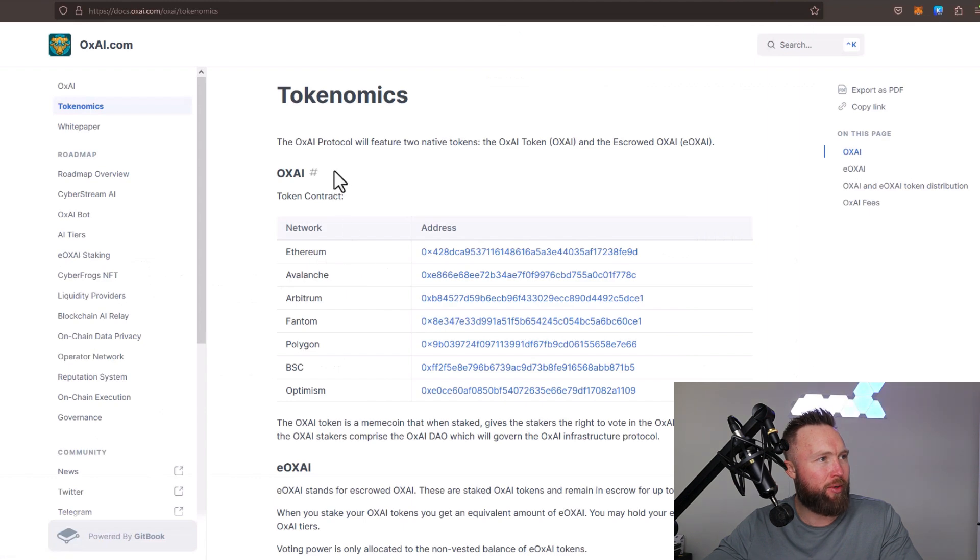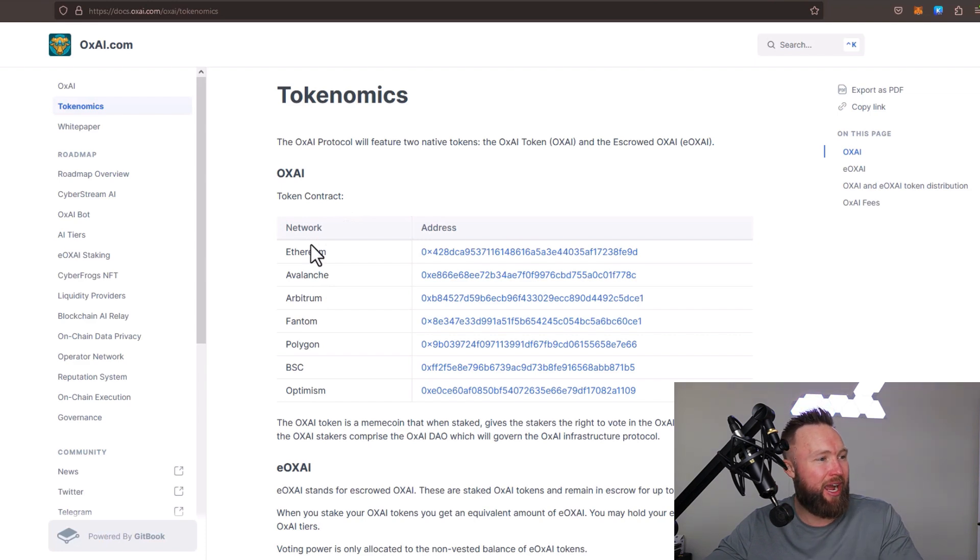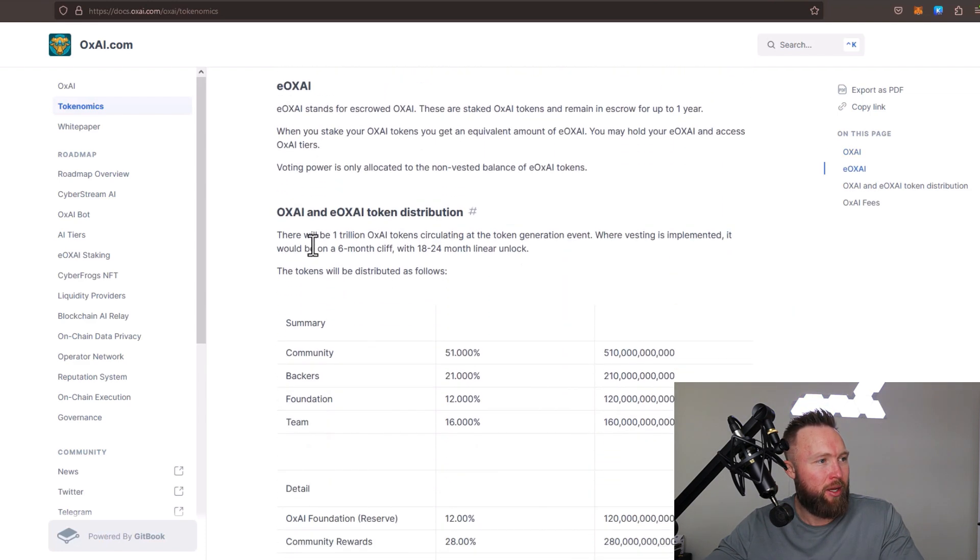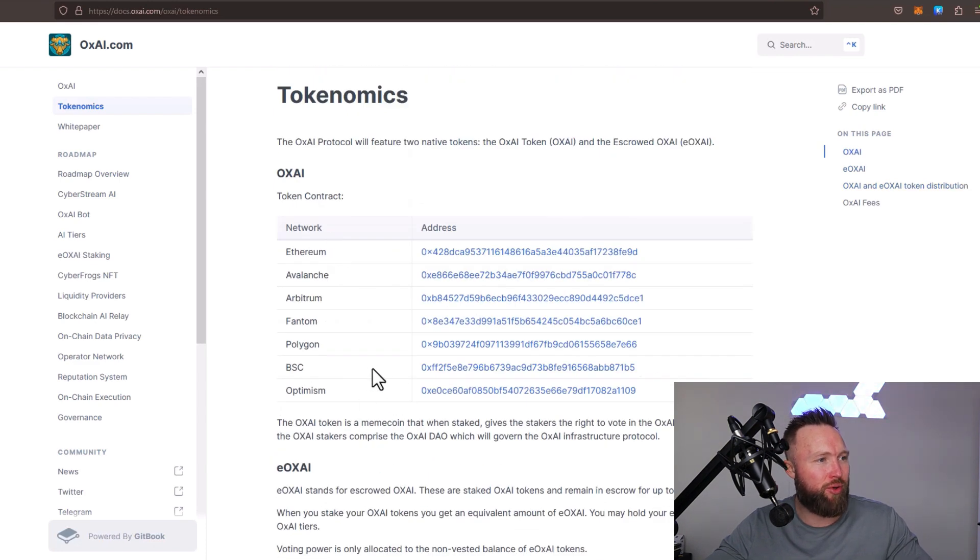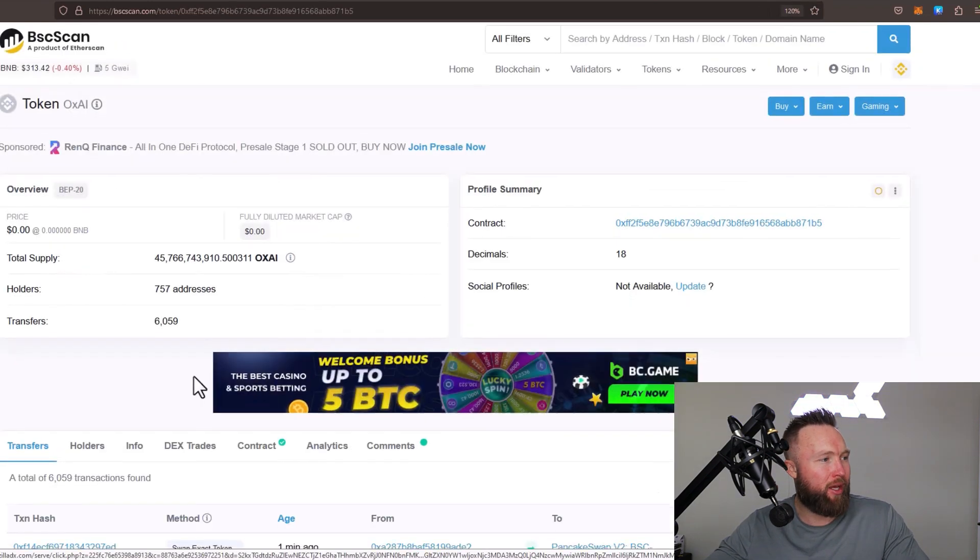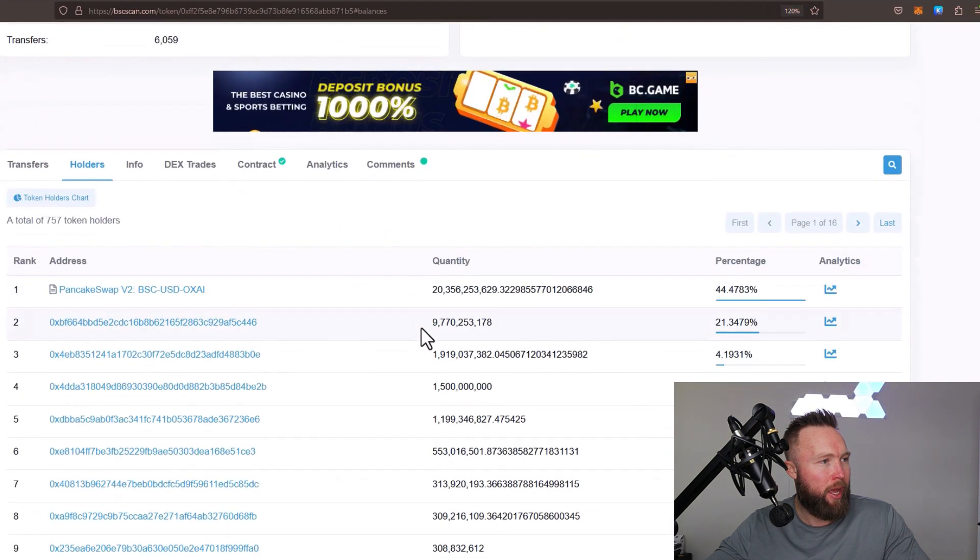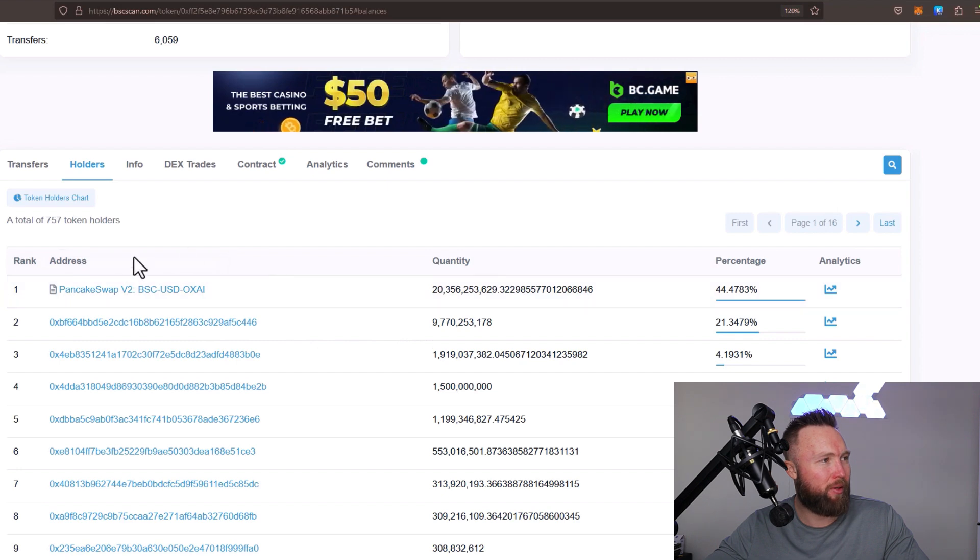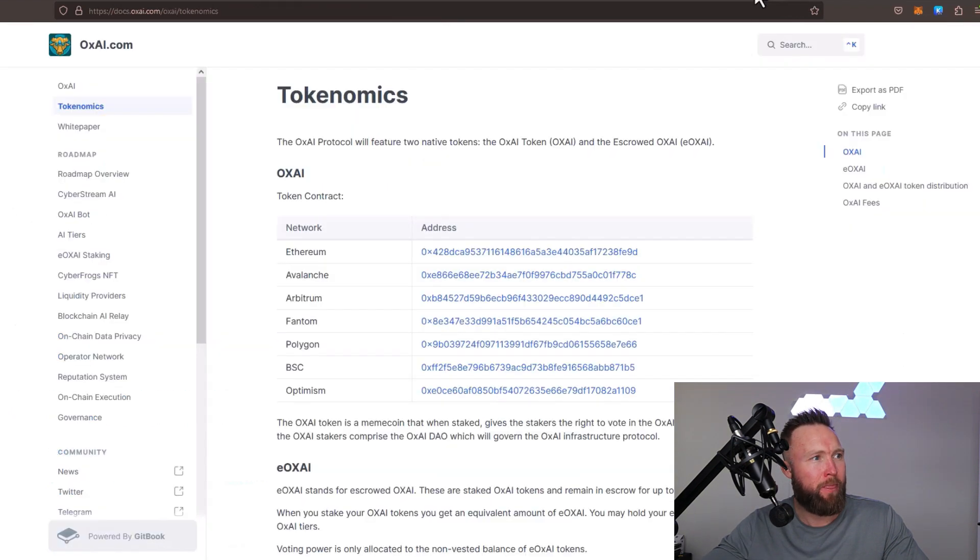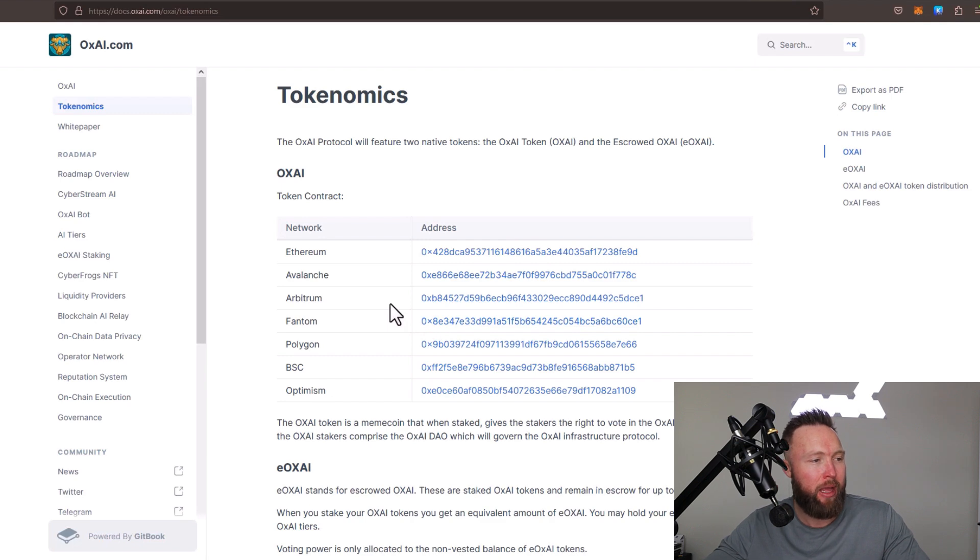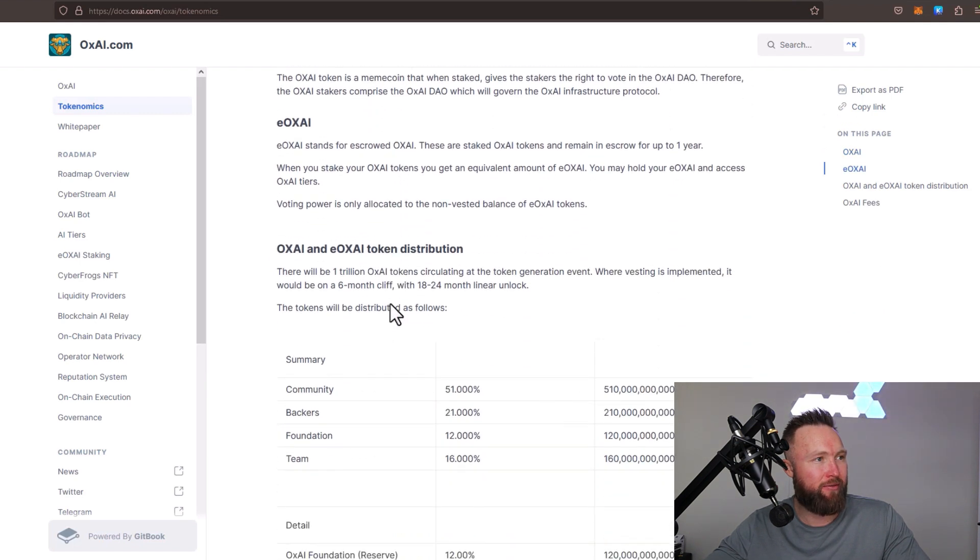You can see here's the contracts for the given networks. Obviously, BSC and Ethereum is live right now as it stands. You can see the summary token distribution right here. We can even go to, for example, BSC, and we can click on the holders. You can see the PancakeSwap liquidity right here, the quantity, as well as the burn address. You can check that out for all of the other networks and addresses here as well. Make sure you do your own research, check these out, make sure they're vetted, and you can make an informed decision.